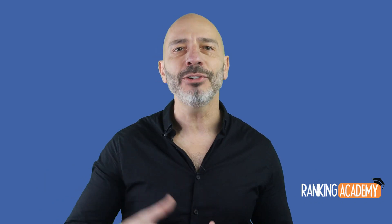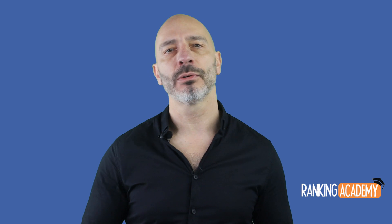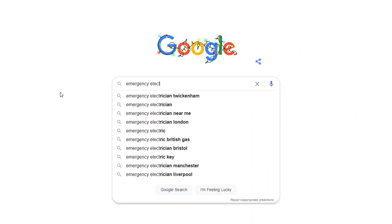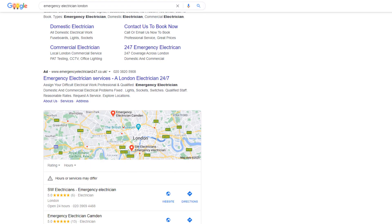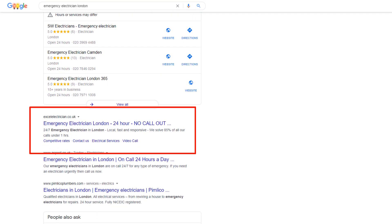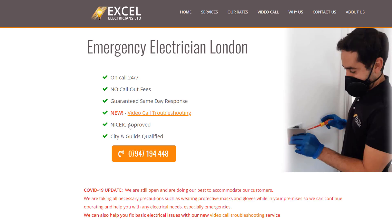The beauty of ranking in what I would call classic Google results is that you can extend your reach significantly and rank beyond your local area. Someone looking for 'emergency electrician London,' for example, will find my client's homepage ranking at the top of Google search results even if they are further away from his business location, giving him the chance to capture more customers. Try searching for that keyword yourself from wherever you are and see what kind of results you get.